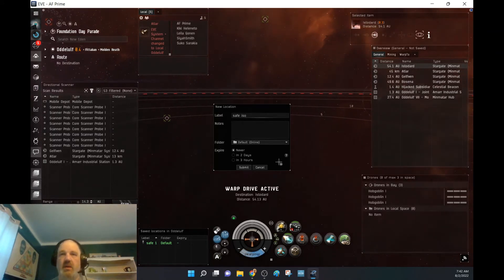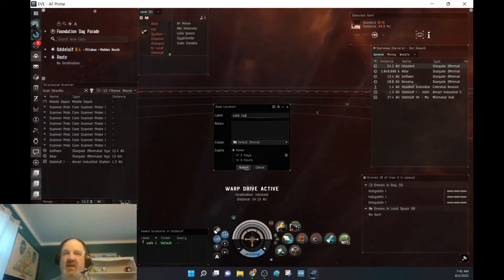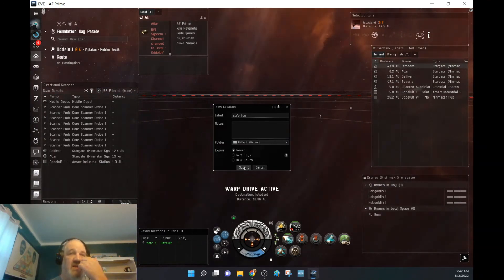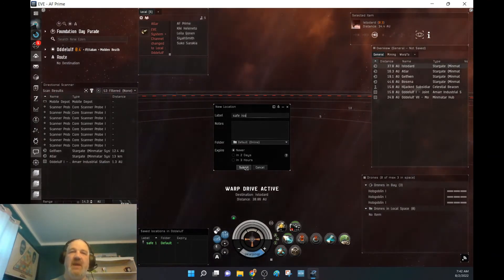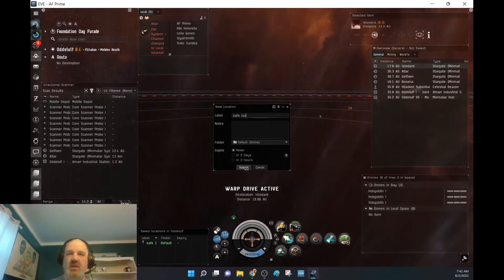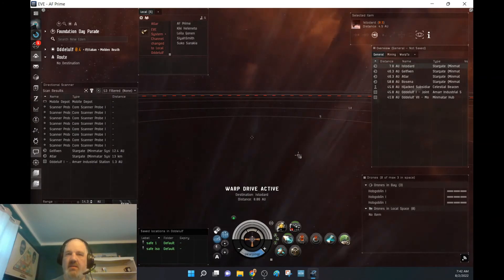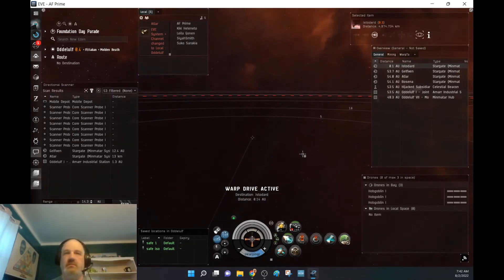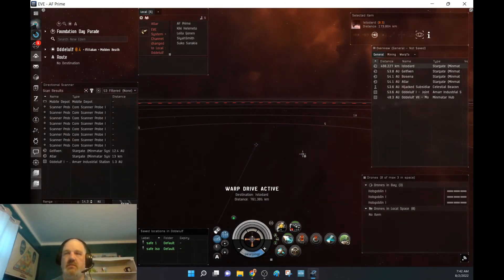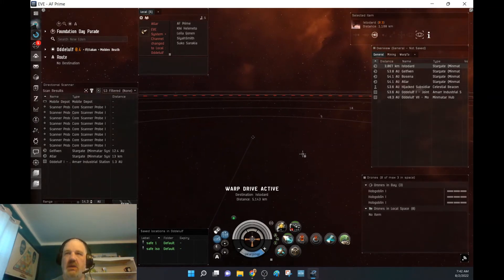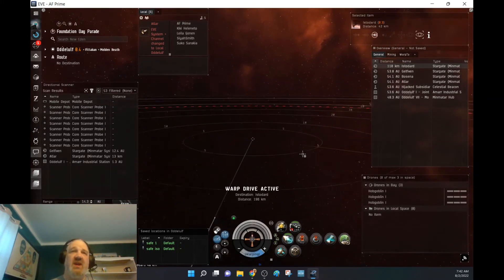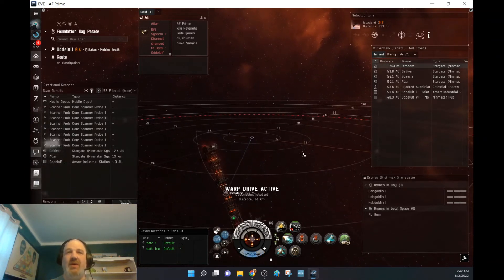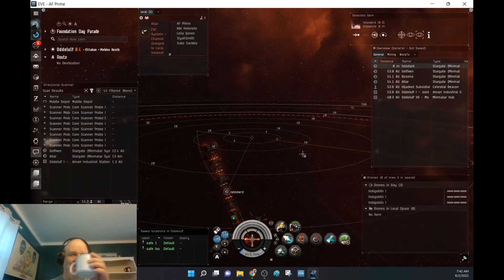So what I'm doing here is setting up a save spot as I'm warping to this. So the next time I come through, I know I have a save spot within 14.3 AU of this gate. Here we go. If I get smart bombed today and that would be the second time in two years, I might just quit. I'm joking.